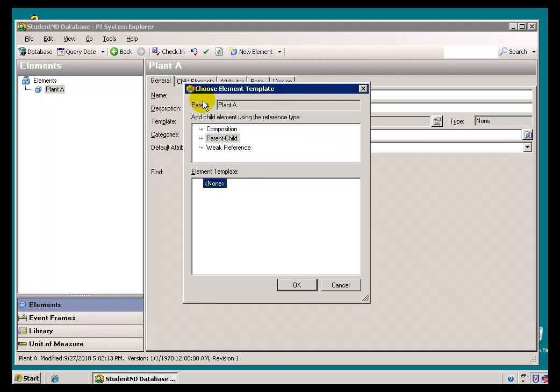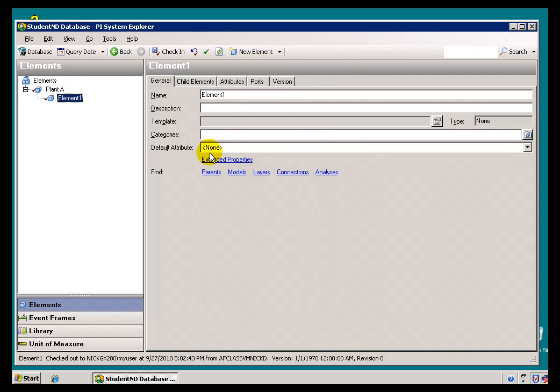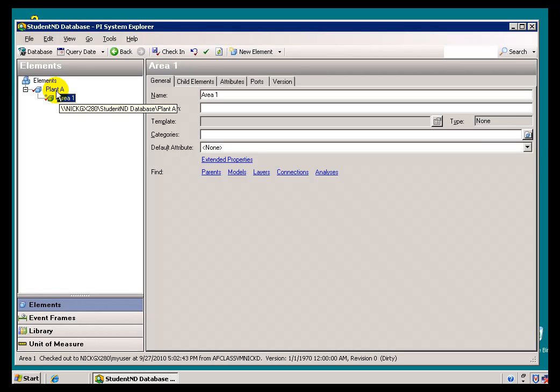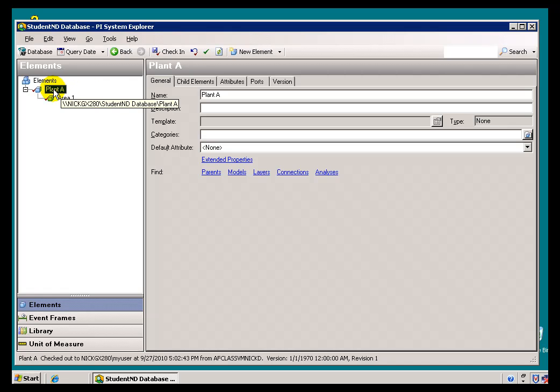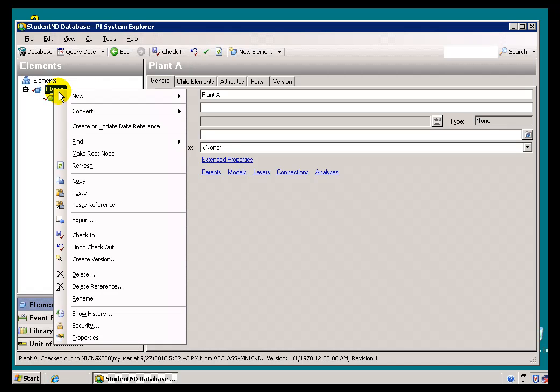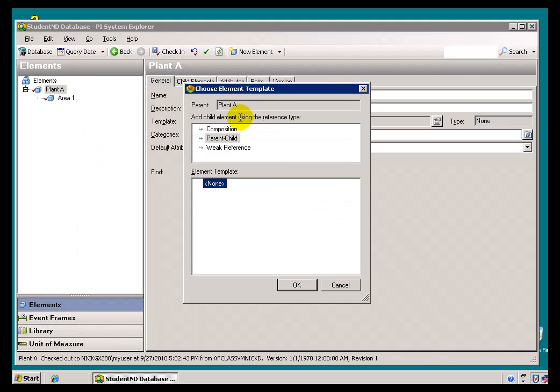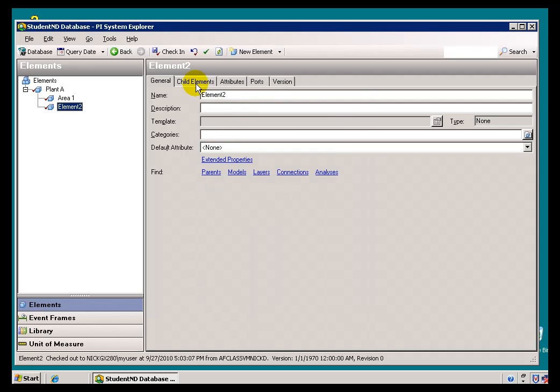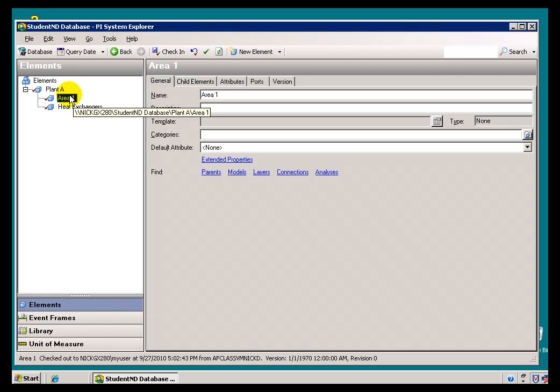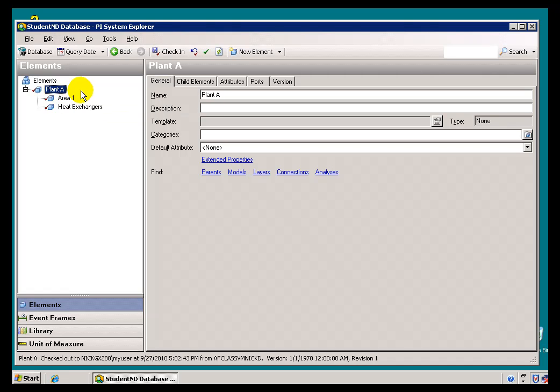I can check that in, and that stores that. Now, an alternate way to do this is to right mouse click on a specific Element and choose New Child Element. That will create a Child underneath that Element. If I chose Element, it would be on the same level as the Element that is selected. I'll choose a New Child Element. This is where we now get that choice of Composition, the Parent Child which is Strong, or the Weak Reference. I'm going to choose Parent Child. That's the default. In this case, let's build two of them. We'll do Area 1 and Heat Exchangers, as we described. Let's do another Child Element. We're going to call this Heat Exchangers. Once these look the way we want them, we'll go ahead and check those in. That commits them to save them to the AF database.